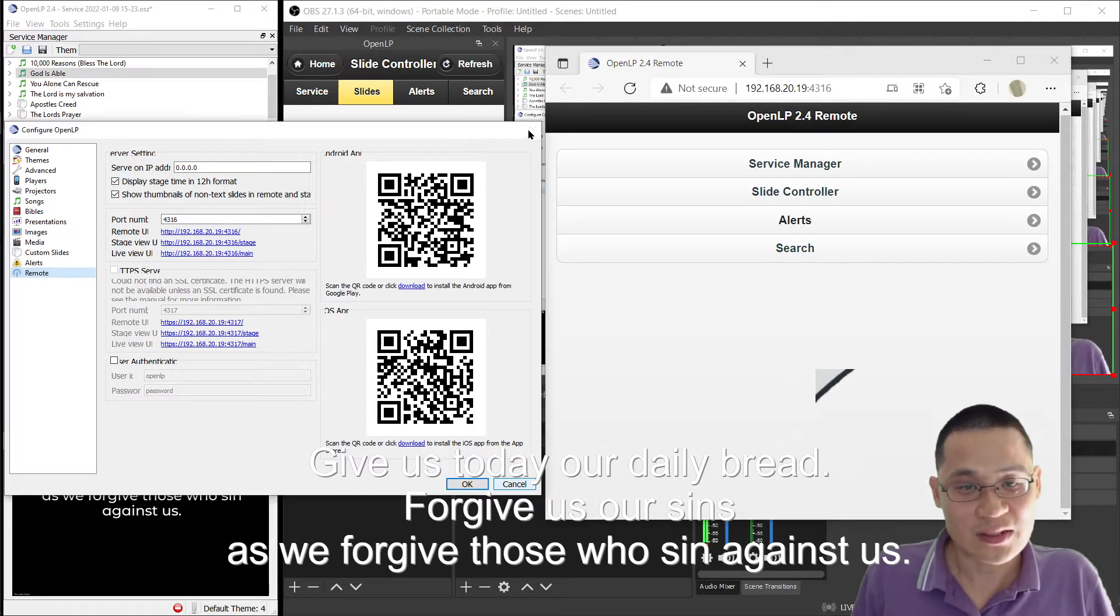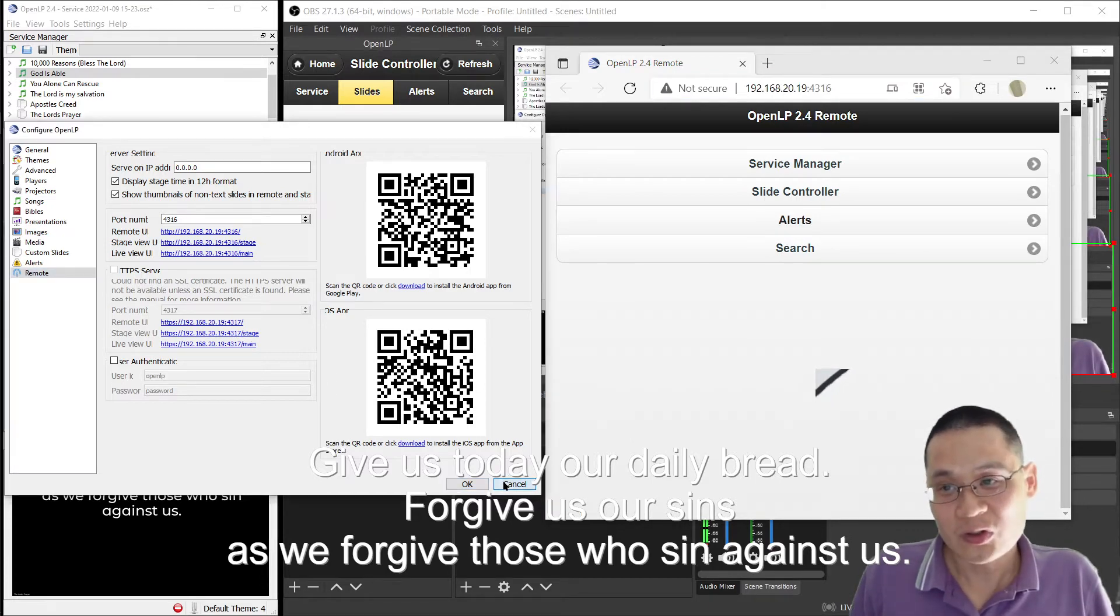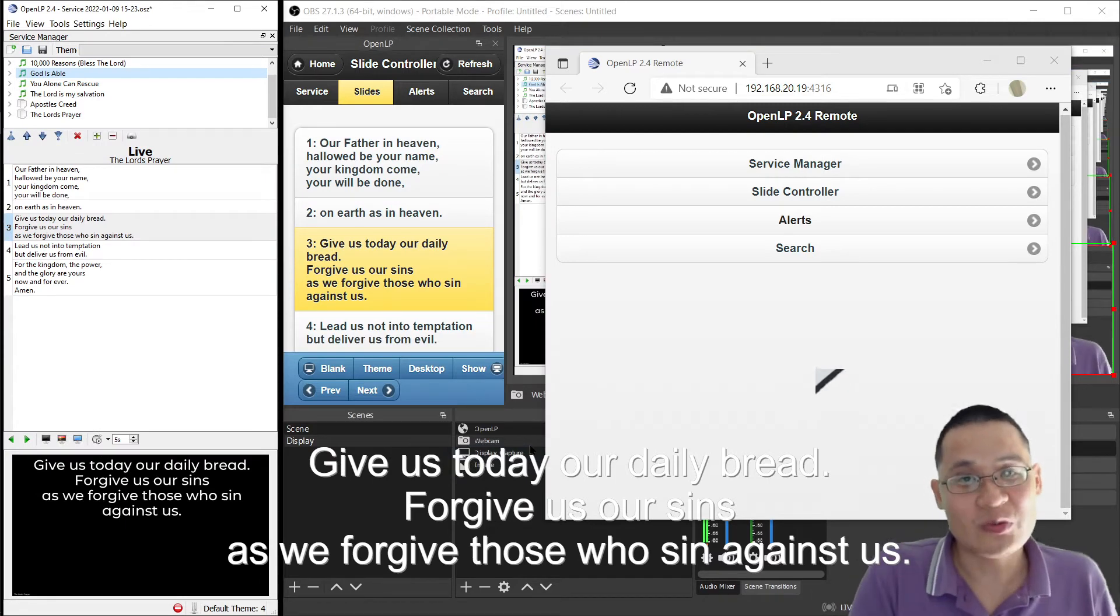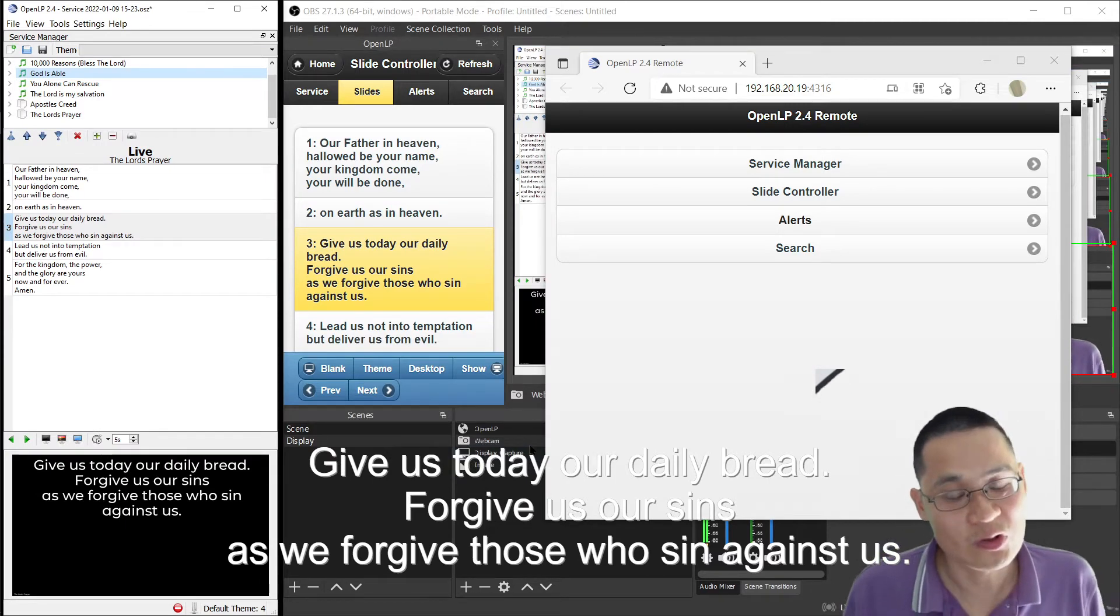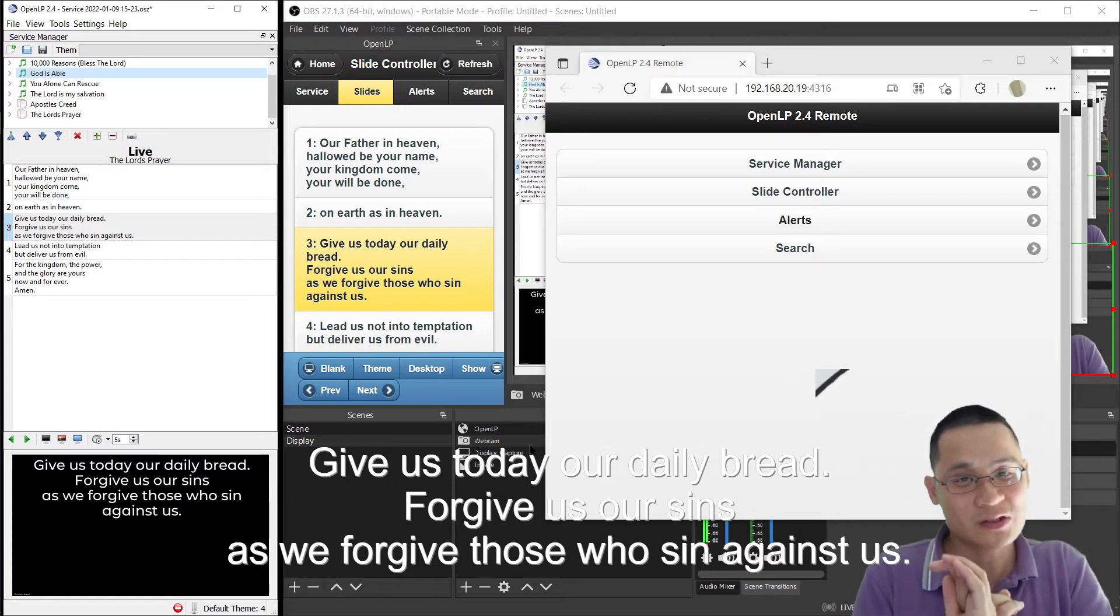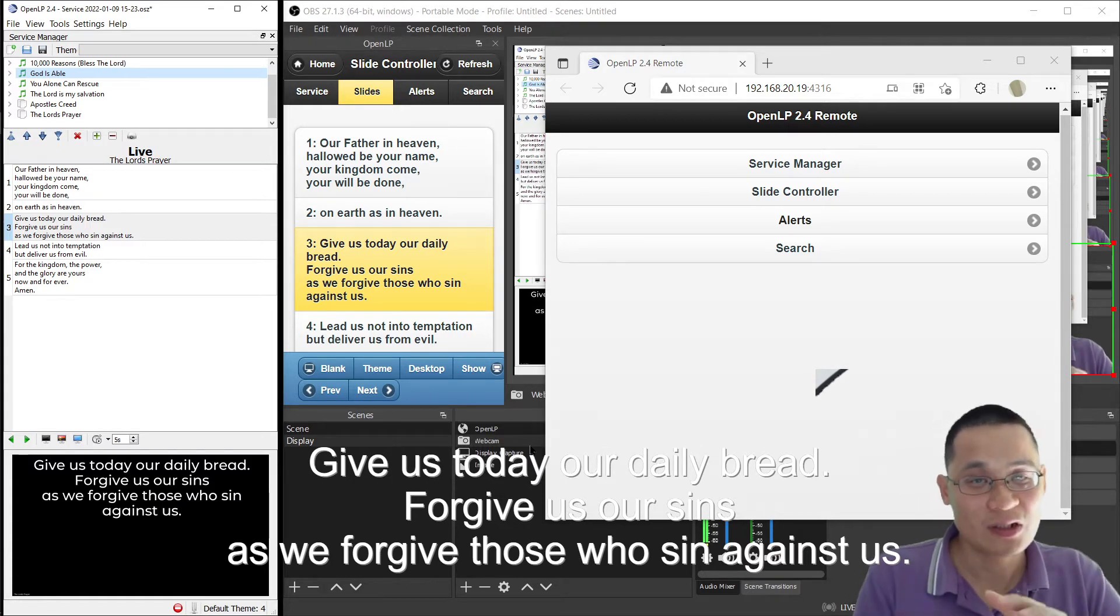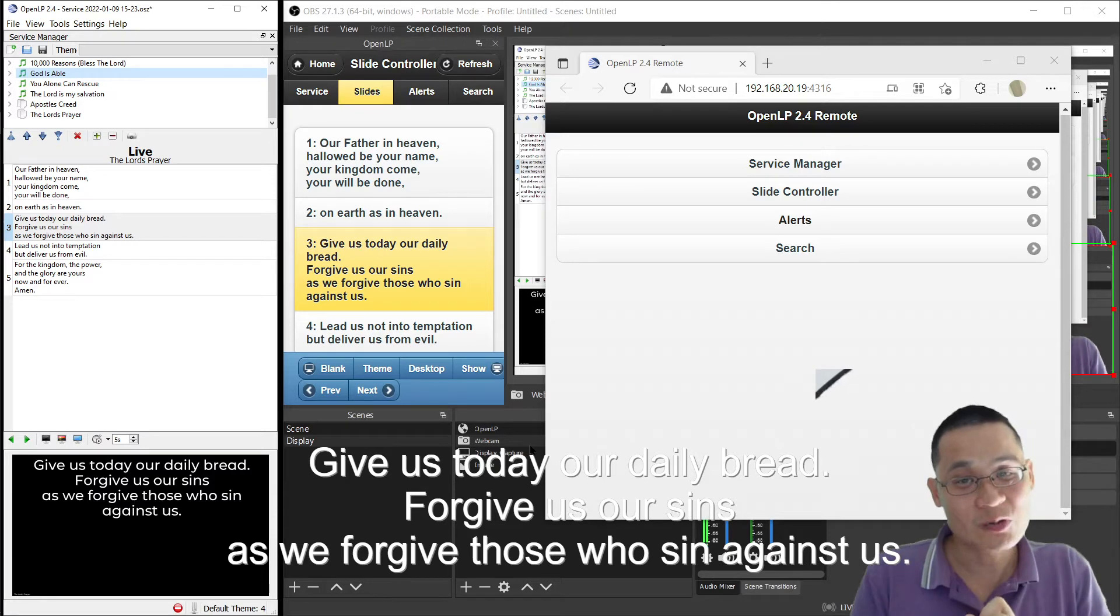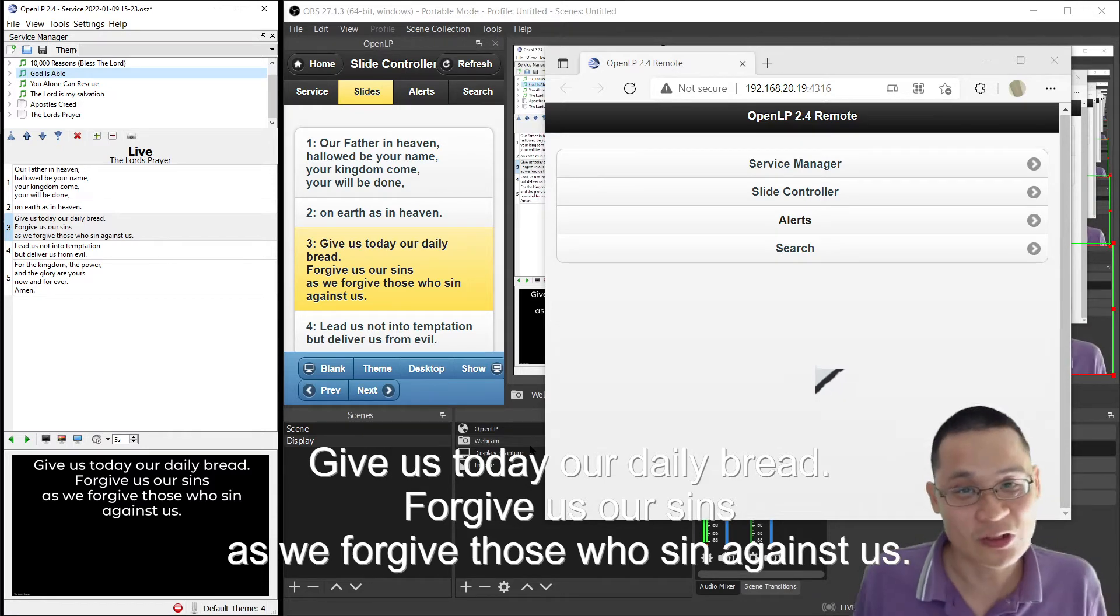Now, noting that it could be running on a different computer. So your OpenLP could be running on a different computer to OBS, or it could be running on the same computer. You might have two people operating the system, one person on OpenLP, the other one on OBS, or you can have one person operating both OpenLP and OBS. They don't conflict with each other.